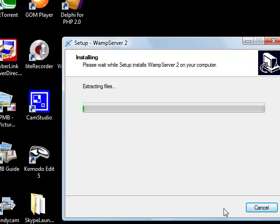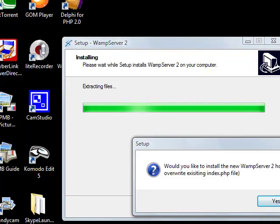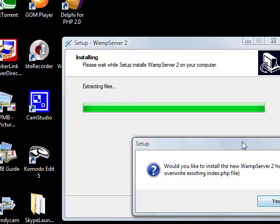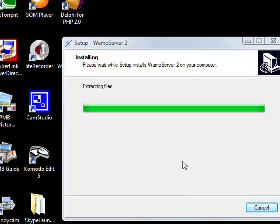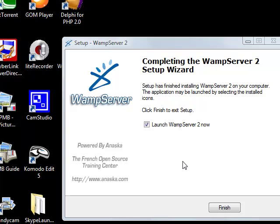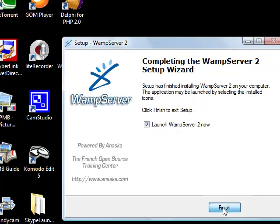This goes for a while, but we can skip this part of the program. We have a question if you want to install WampServer 2 homepage. Yes. And on the finish, pressing the Finish button, we will launch the WampServer now.